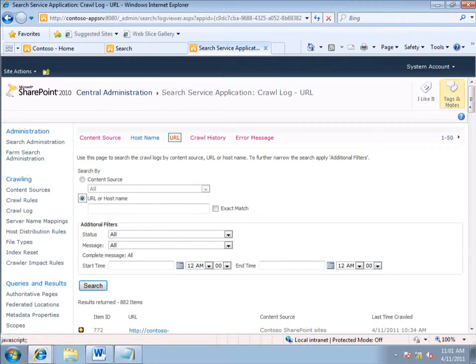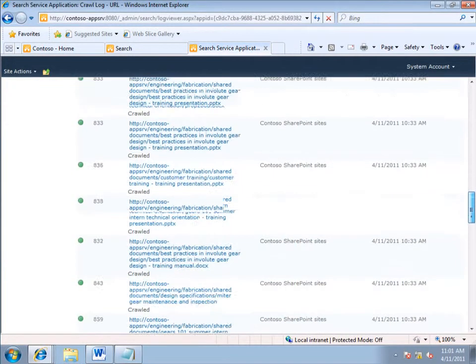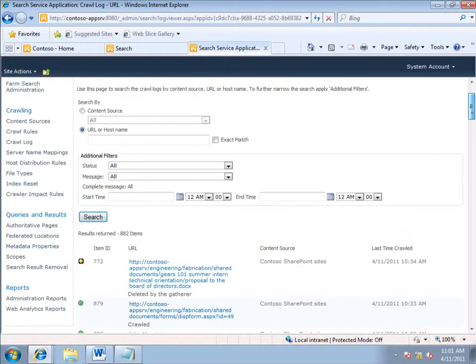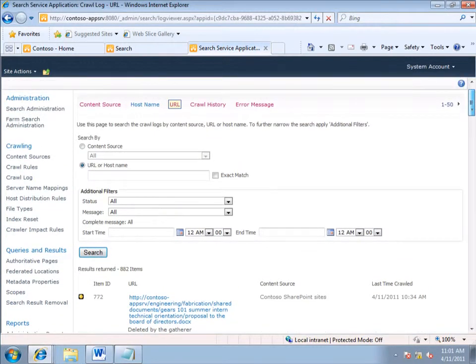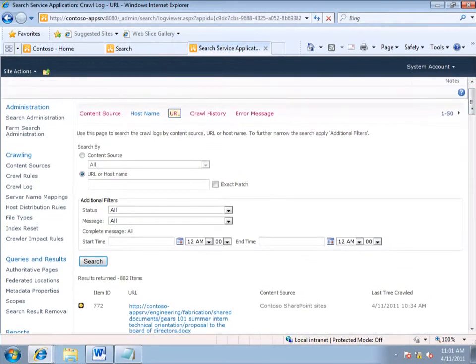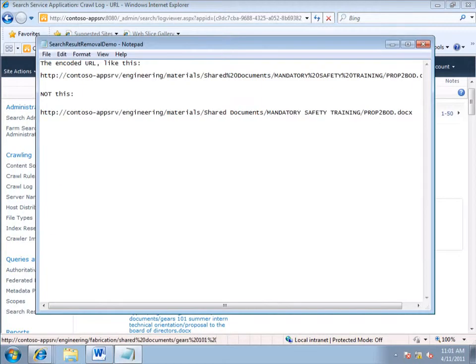You can see that I can scroll down through all of the items until I find the item that I'm looking for, but fortunately, Ken sent me the URL, so I can search for it.